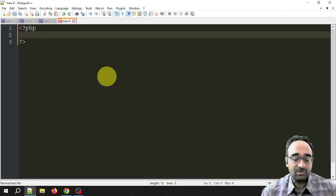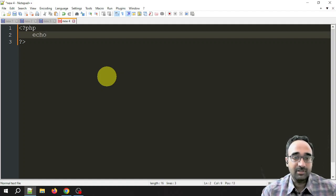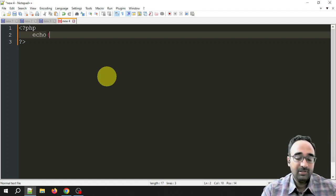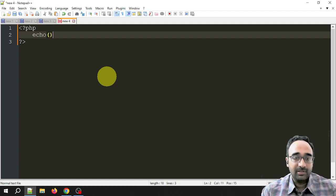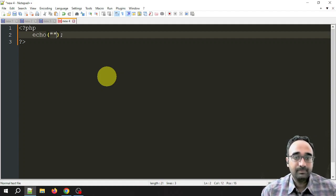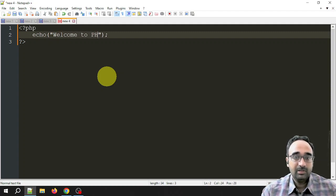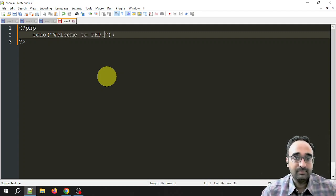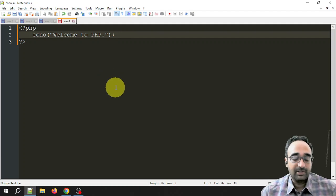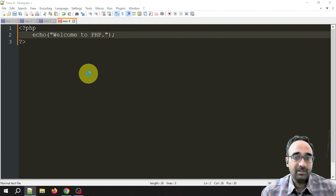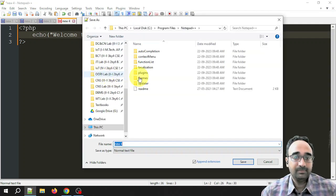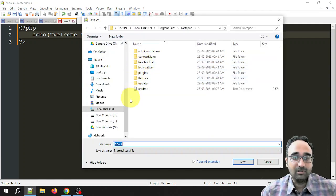I am typing some PHP code. I just want to show some welcome message. To show some welcome message, the thing you have to use is echo. Let's say I want to display 'Welcome to PHP'.